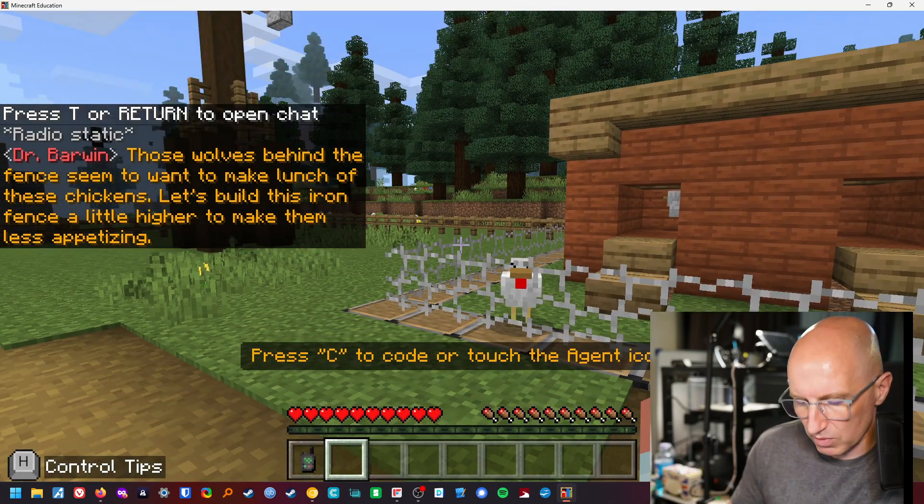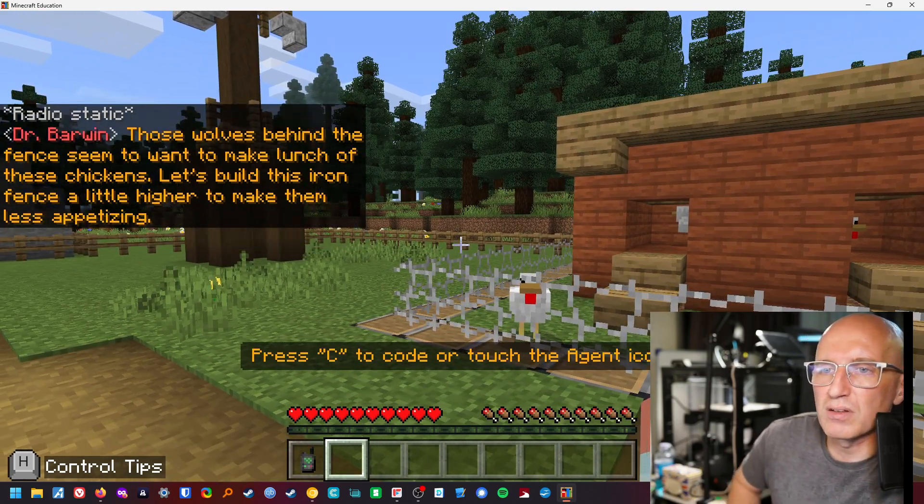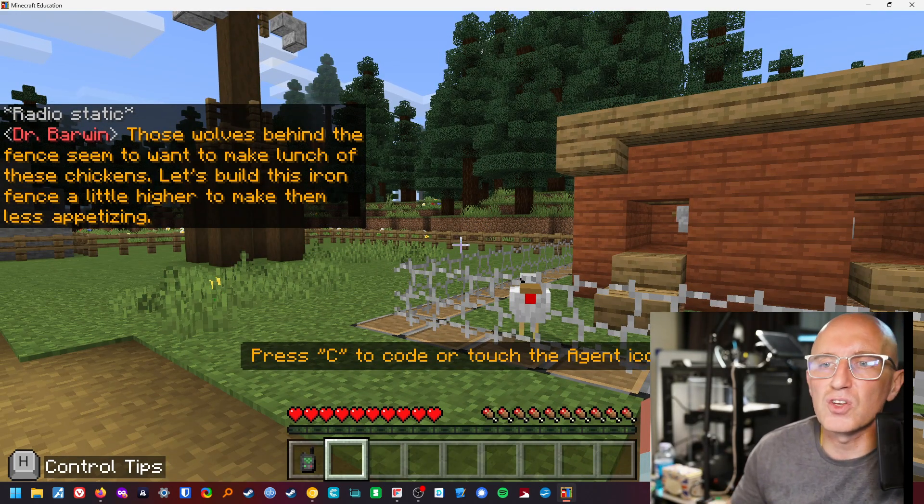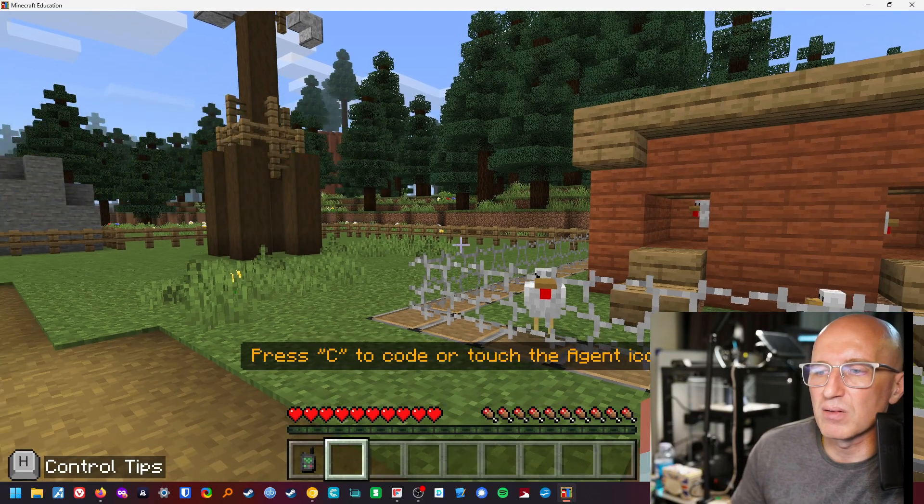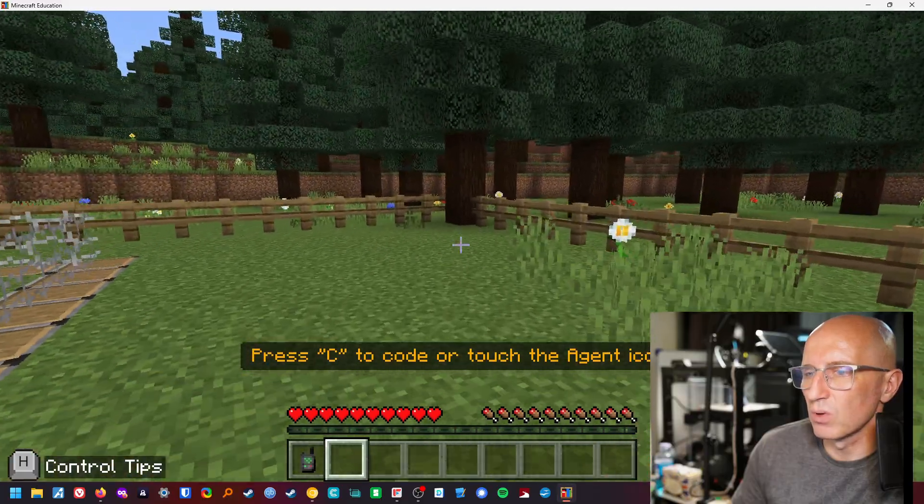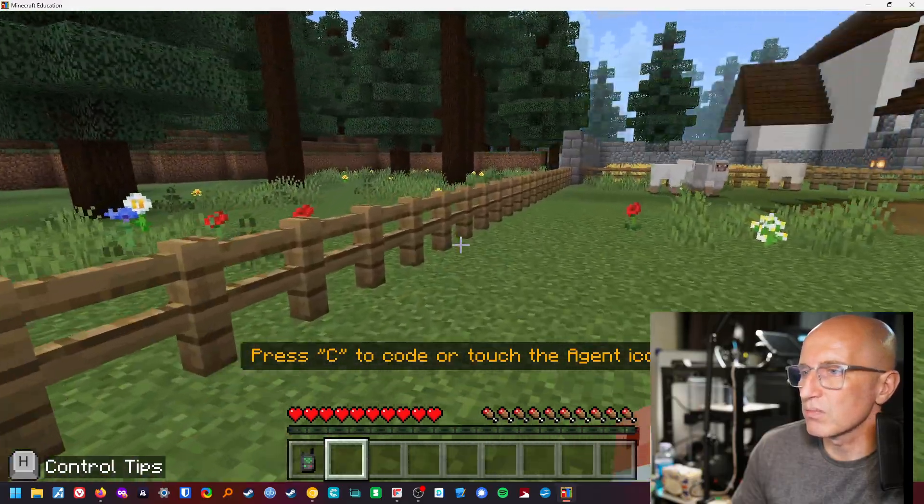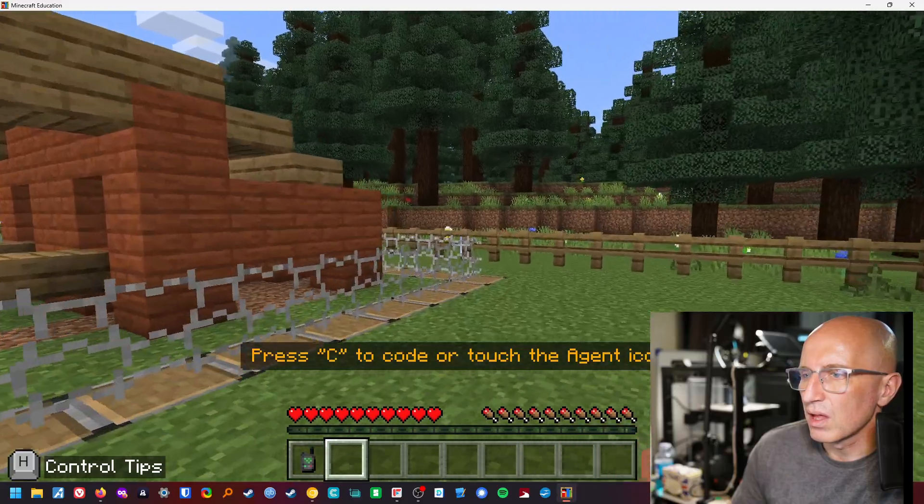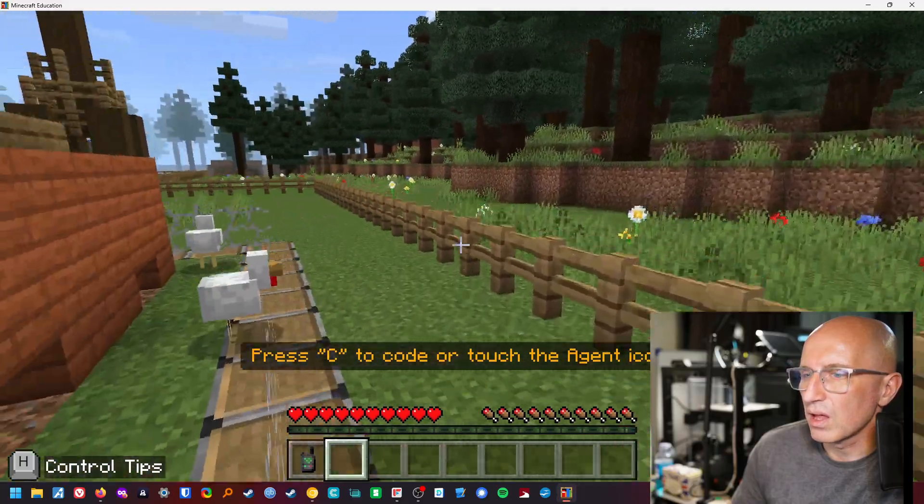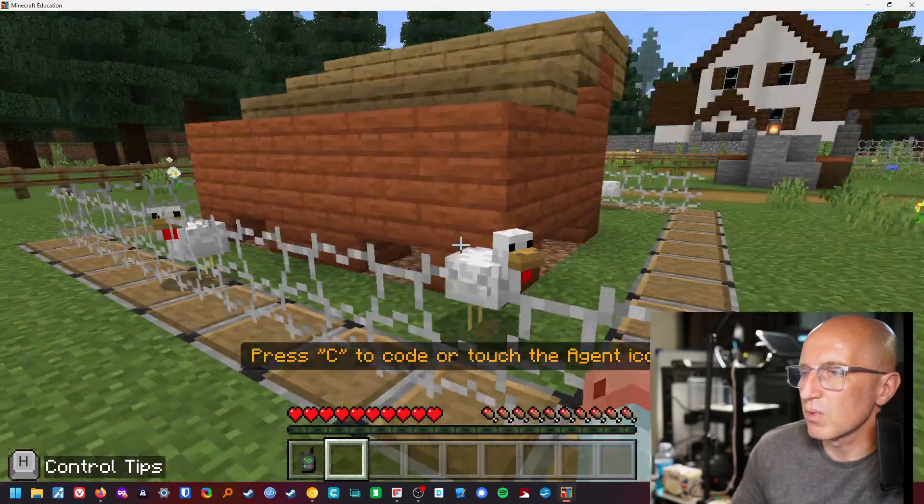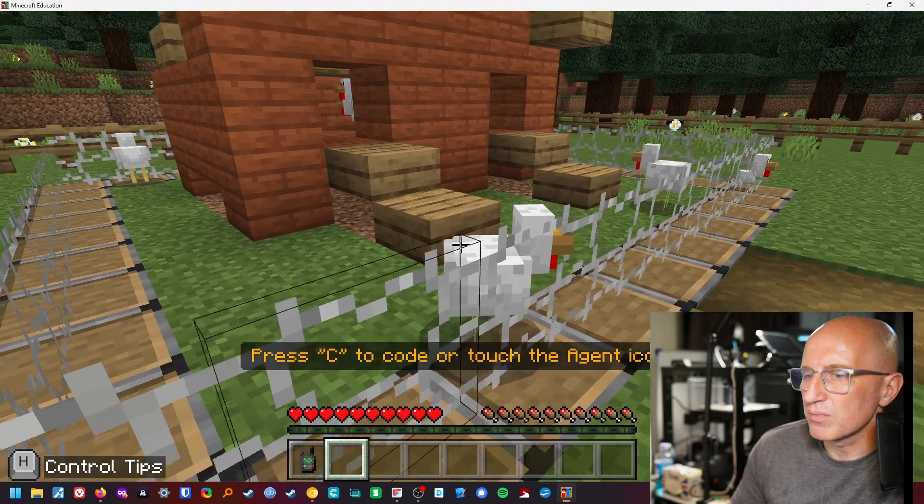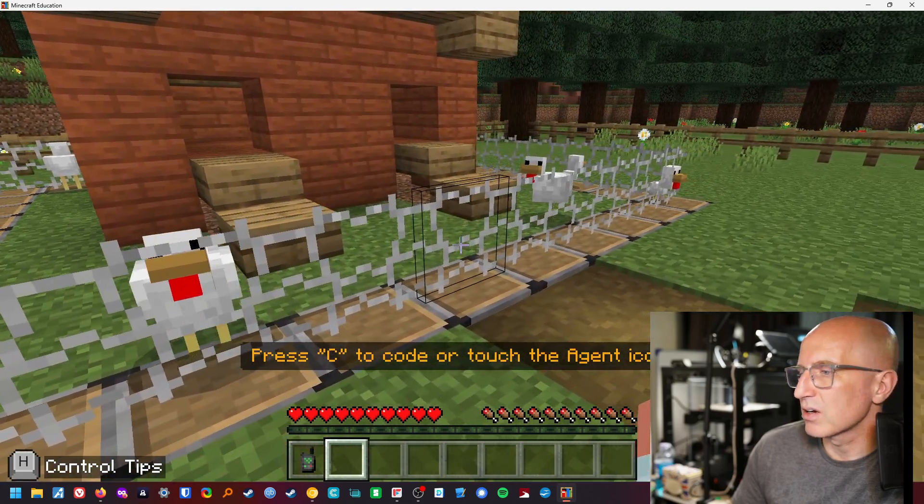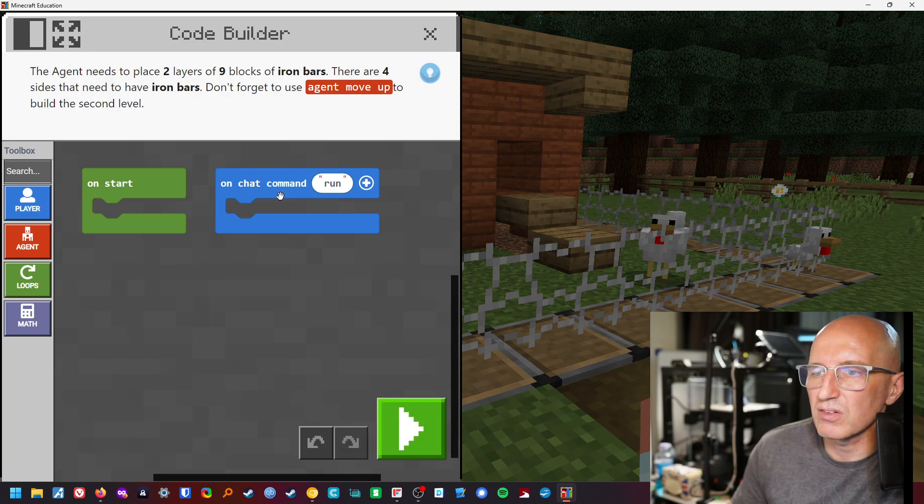Right, let's go and see what we've got here. Oh chickens. These wolves behind the fence seem to want to make lunch of these chickens. Let's build this iron fence a little higher to make them a little less appetizing. Okay, let's go and see the wolves. Where are the wolves? I can't see them. Ah, okay, they must be around somewhere. They're going to make the chickens. Press C to code or touch the agent icon. I'll press C to code. Let's go and see what it says.